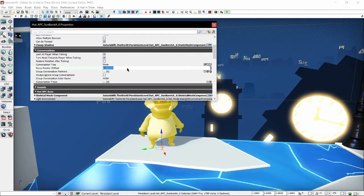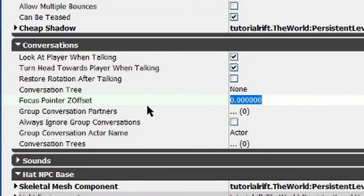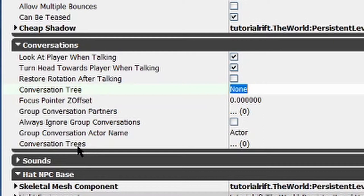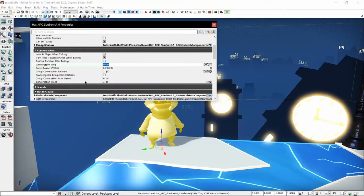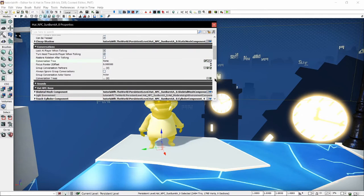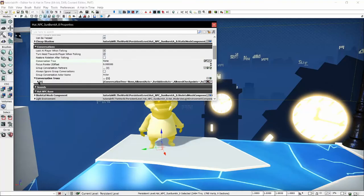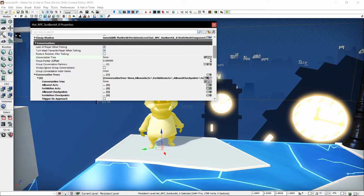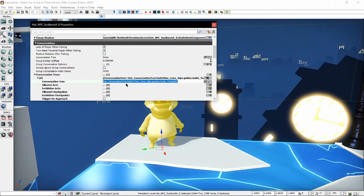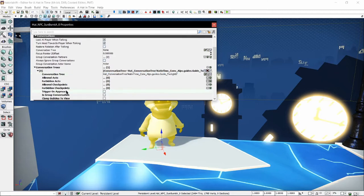This works differently per NPC so you have to look into the settings. But in most situations, notice how there's both a Conversation Tree and a Conversation Trees field. Conversation Trees is for having the conversation tree be random when triggered. You can also make it trigger on approach. By clicking the green plus icon that says 'Add a new item,' you'll add a new conversation tree entry, which you can then change. Let's put in the Twilight Bell and then set it to Trigger on Approach.